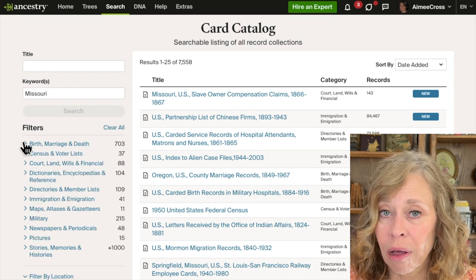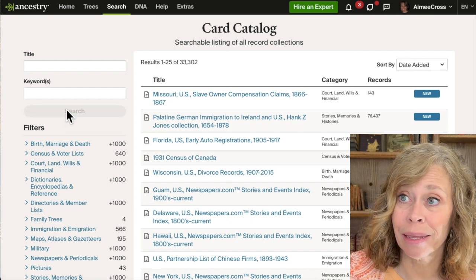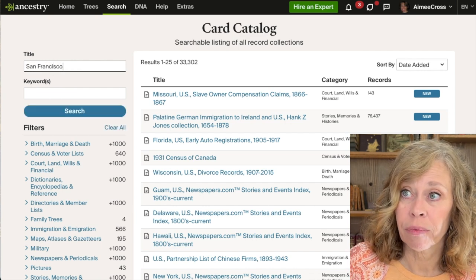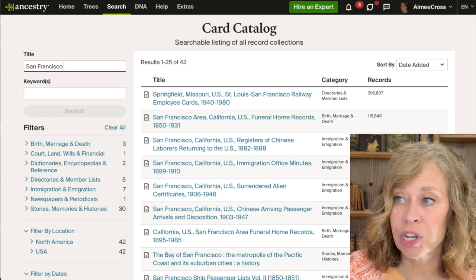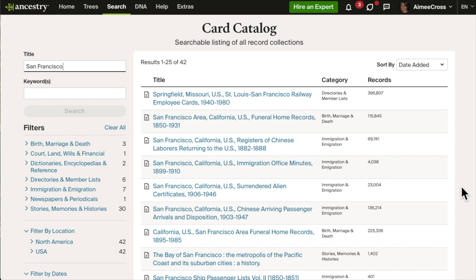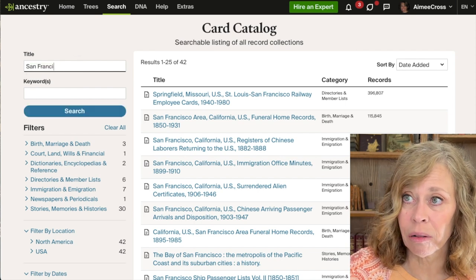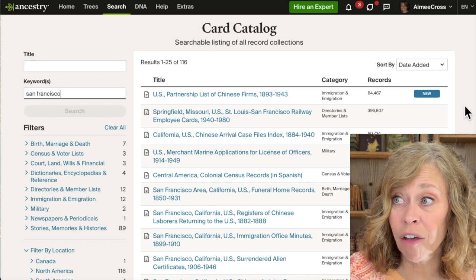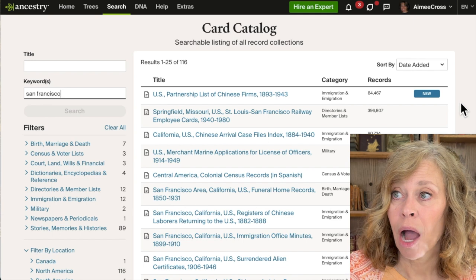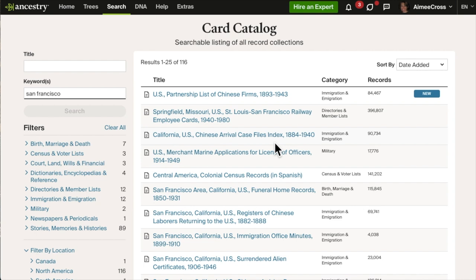Another way you should search, besides state and county, is by city. Let's put in San Francisco. San Francisco is part of San Francisco County, but here we have 42 records that pertain to San Francisco: San Francisco Immigration Office Minutes, registers of Chinese laborers returning to the United States, funeral home records with 115,000 records. Now if I put San Francisco in the keywords instead of the title, we've got 116 records — including California U.S. Chinese Arrival Case Files Index, which doesn't have 'San Francisco' in its title, which is why it didn't come up before, plus U.S. Merchant Marine Applications.